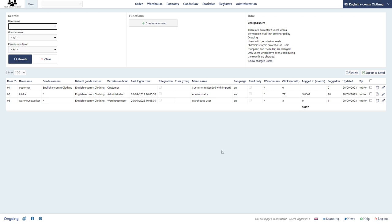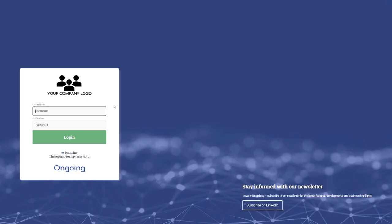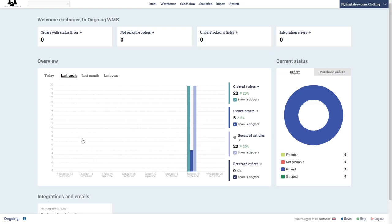Login. And here we are met with a slightly different lobby intended for the customers to the warehouse. This is the starting page of the customer login.